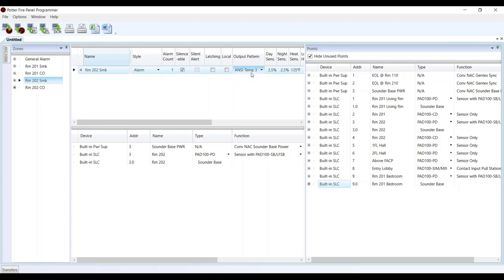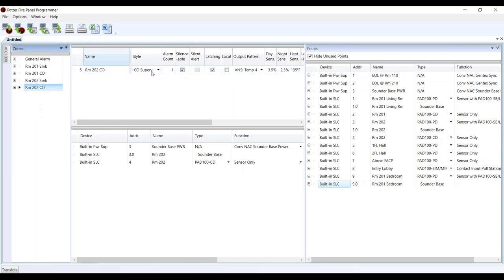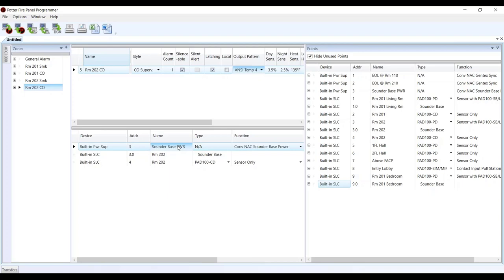The other question is about separate sound for CO — we are doing that based on our zone settings. The output pattern determines the sounder base pattern: temporal 3 for smoke detector alarm in the room, temporal 4 for CO. Also, make sure you have the right sounder base power in there. If you had rooms on the first floor with one circuit and a separate circuit for the second floor, you've got to make sure you're putting the right power in that zone — whatever power circuit is running to that particular sounder base.